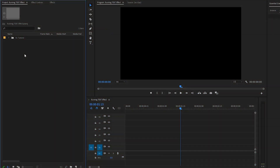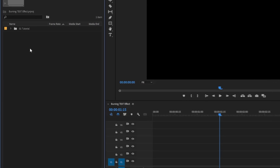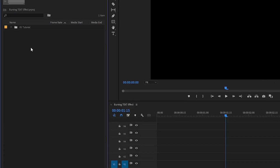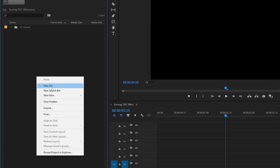Hey guys, in this tutorial I'm going to show you how to create this burning text effect in Premiere Pro. So let's get started. I've already created a 1920 by 1080p sequence. Firstly, we have to create a new black video layer inside the project panel. We have to accept the same settings as the sequence.